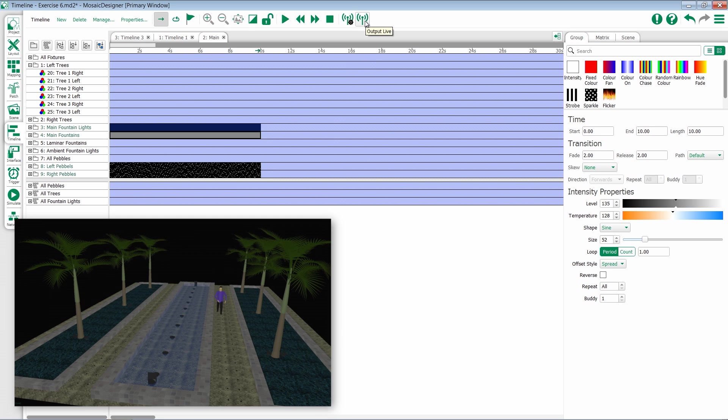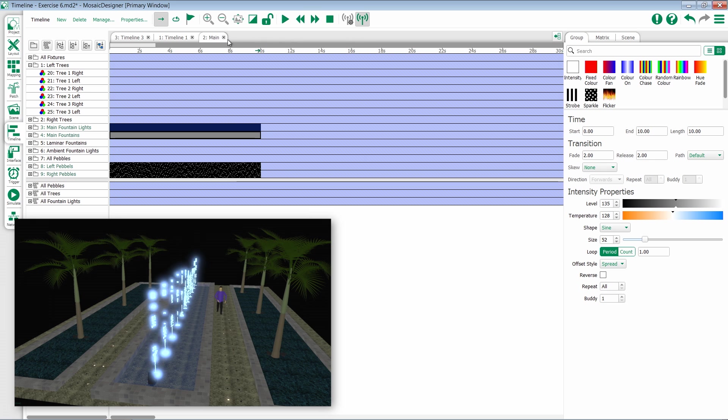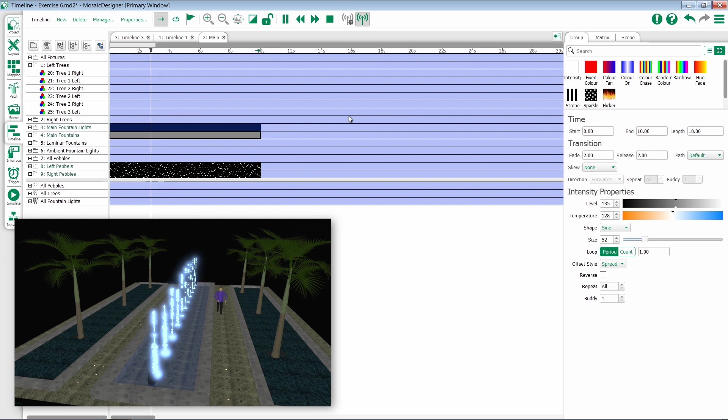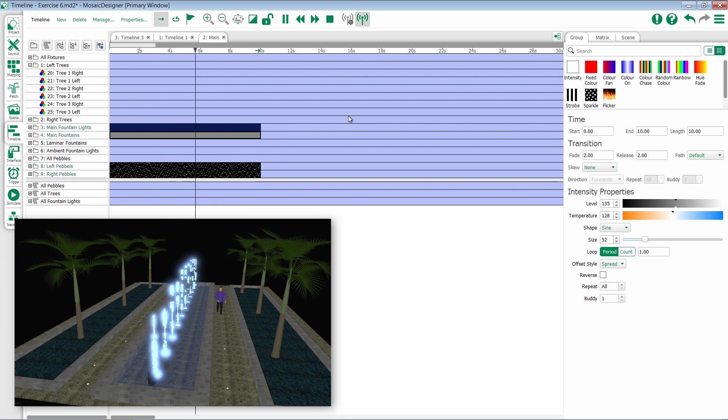To use this, click on it, and it will initialize Output Live. At this point, when I run my timeline, anything that the timeline is telling the lights to do will not only happen inside of the program, but will be outputted actually from the controller.